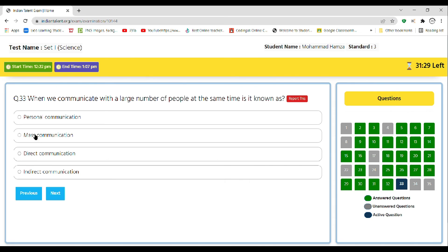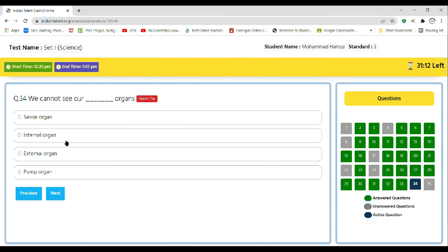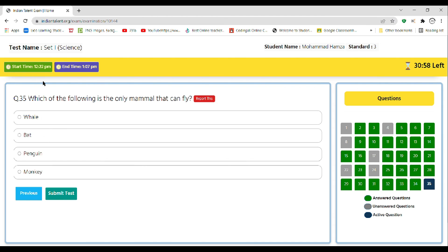Question 34: we cannot see our dash organs. Sense organs, internal organs, external organs, or pump organs. So the correct answer is internal organs, as we could see the sense organs, external organs we could also see, and pump organs are nothing like that.